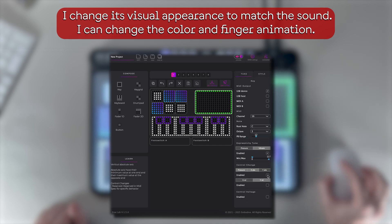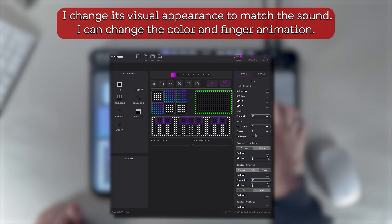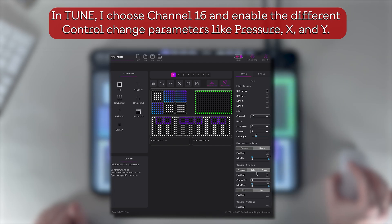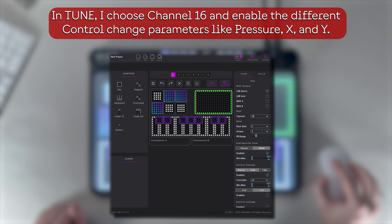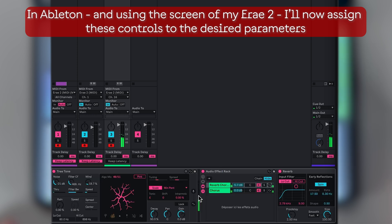I can change the color and finger animation. In tune, I choose Channel 16 and enable the different control change parameters like pressure, X, and Y. In Ableton and using the screen of my Erae 2, I'll now assign these controls to the desired parameters.